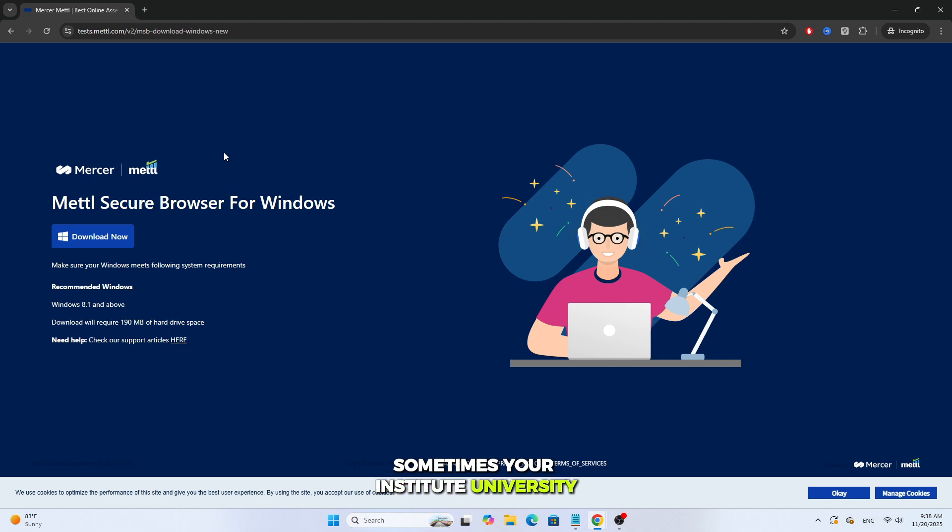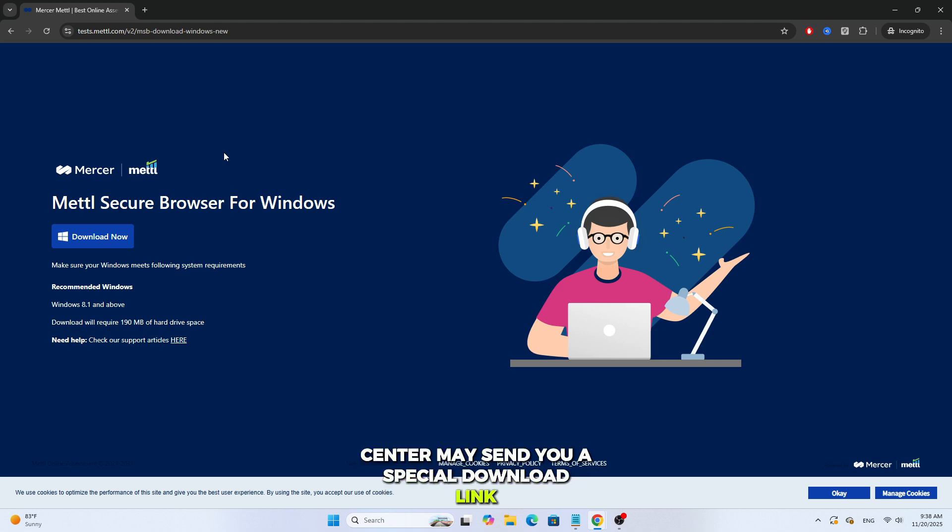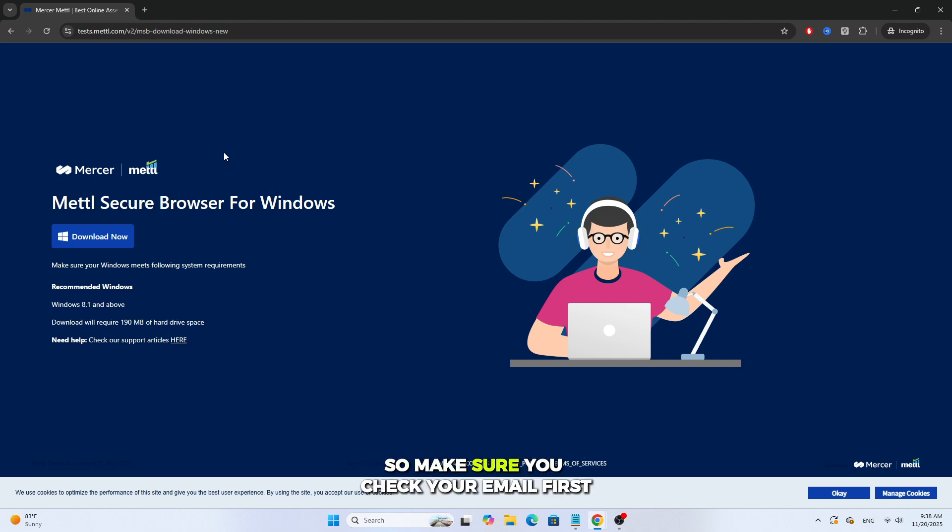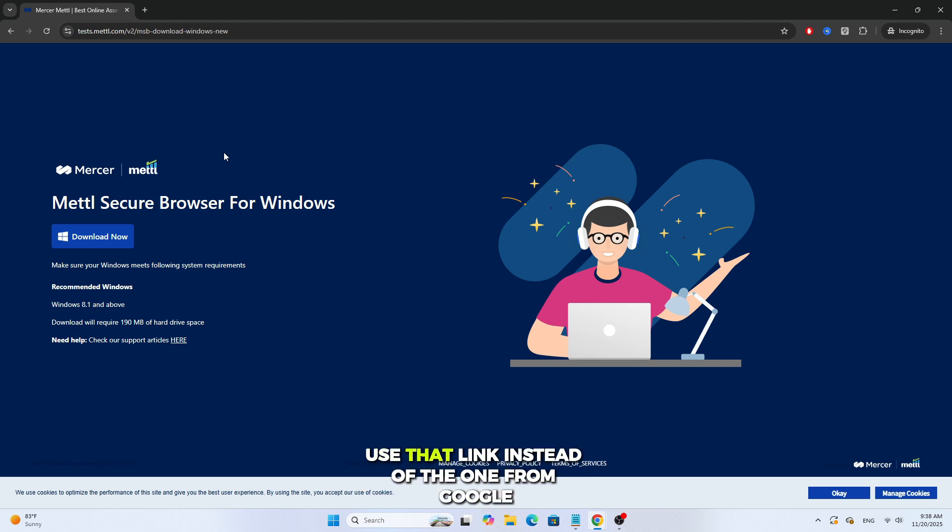Sometimes your institute, university, or training center may send you a special download link, so make sure you check your email first. If they provide a specific link, use that link instead of the one from Google.